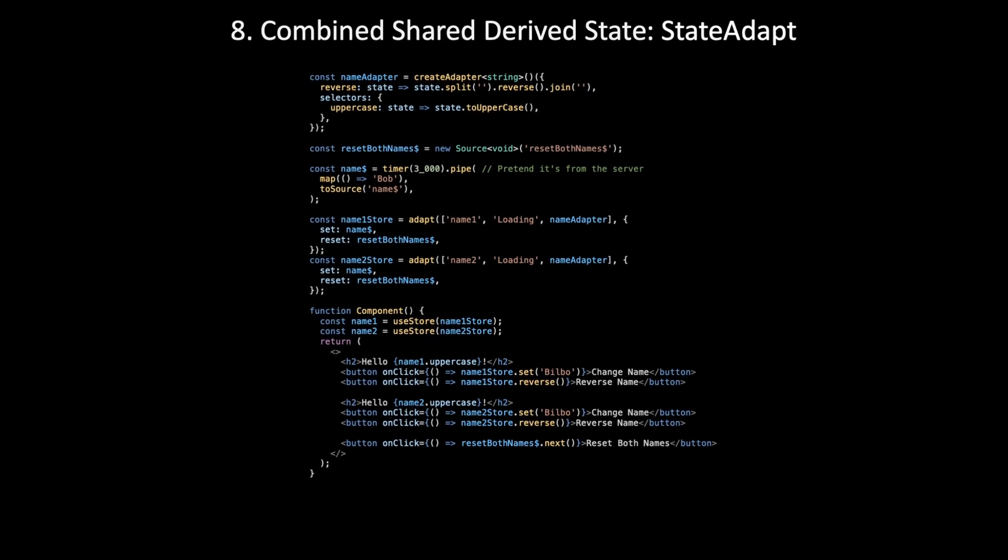Now the final level of reactivity that I know of. Let's say we want to show a message called hello bobs when both names are a bob. We want derived state that is true when both names are bob. And we want to be able to use this in potentially multiple components.